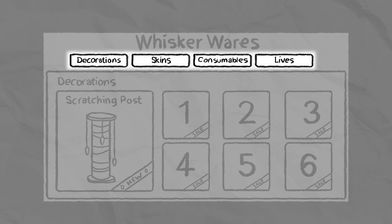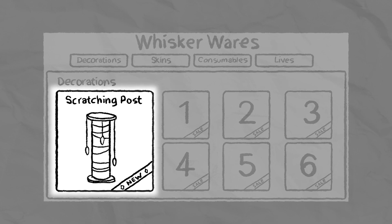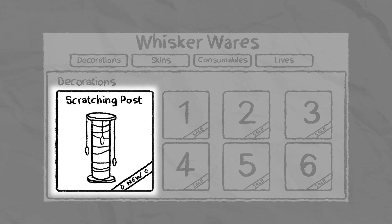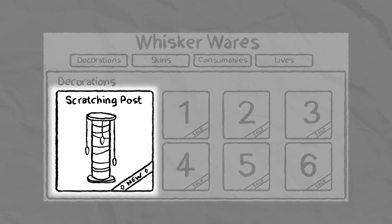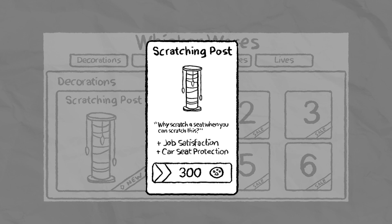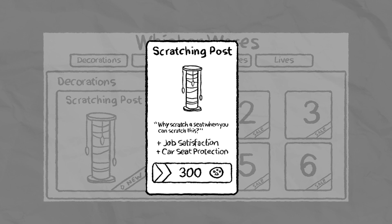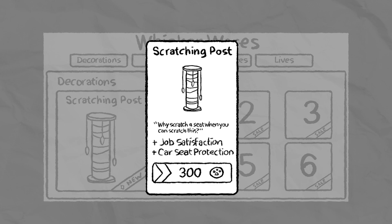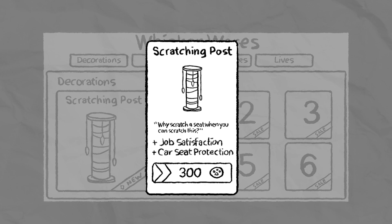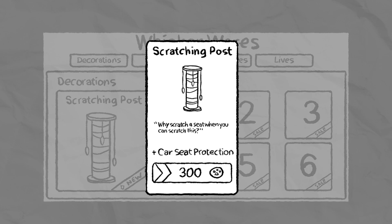Items are categorized by function, and each item icon provides enough information that even a new player can intuit its value while picking up tips and tricks for engaging with the content. For example, the Scratching Post text says that it increases a Cat Cop's job satisfaction score and protects car seats in the vehicle. New players can intuit two gameplay mechanics, a Cat Cop's job satisfaction and vehicle durability, just from this item alone.